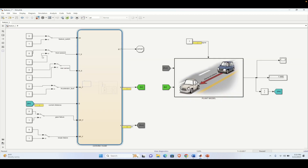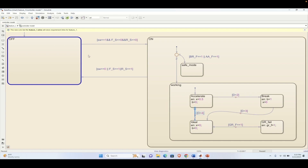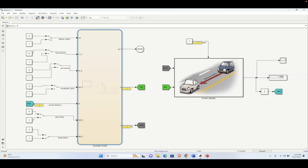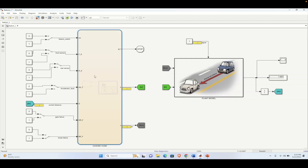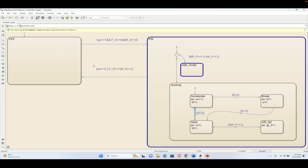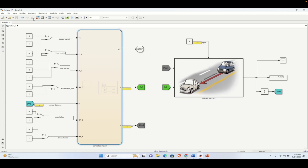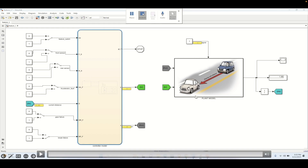Once we turn on the feature again it will enter into the safe state because the brake fault is active. This is how we have designed this particular controller model, linked the requirements properly based on the requirement document, and validated with different inputs to the Stateflow chart to verify the behavior.